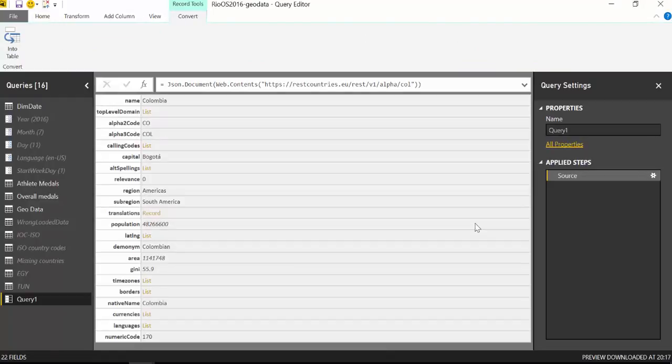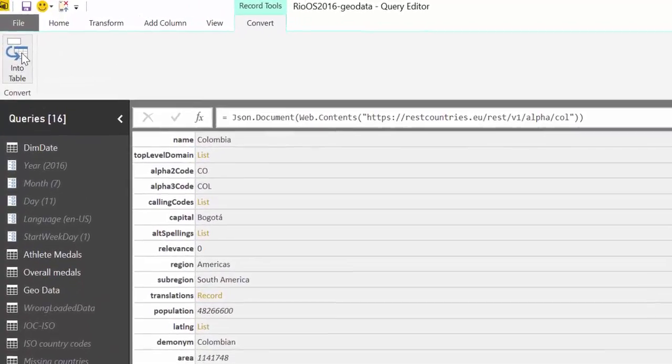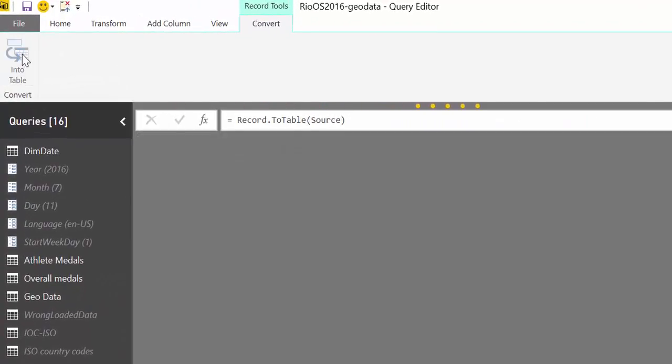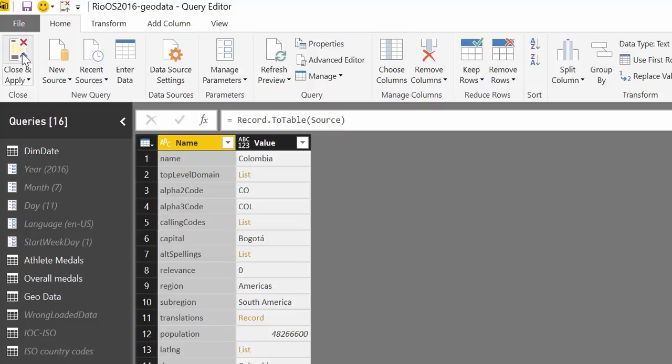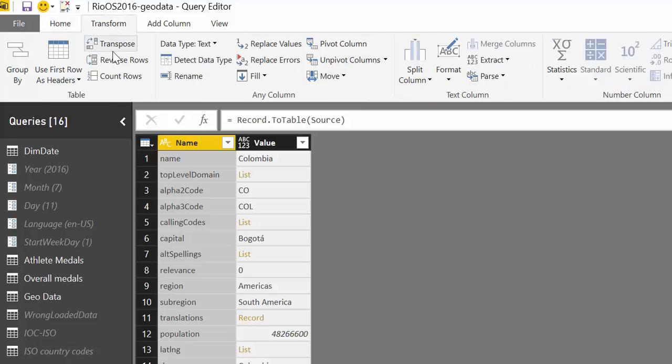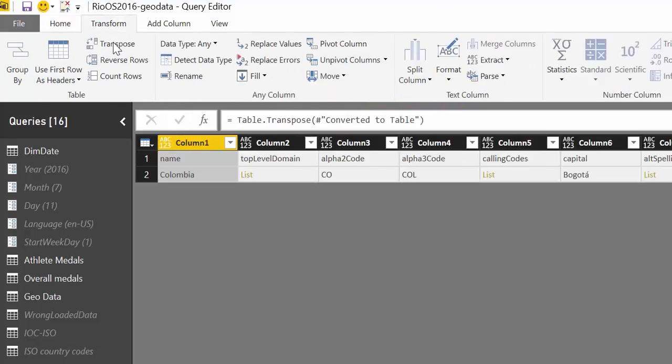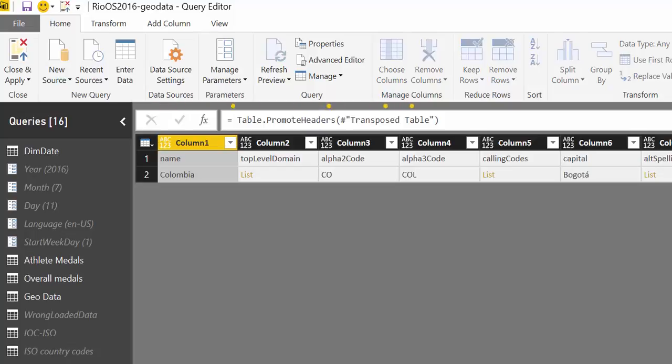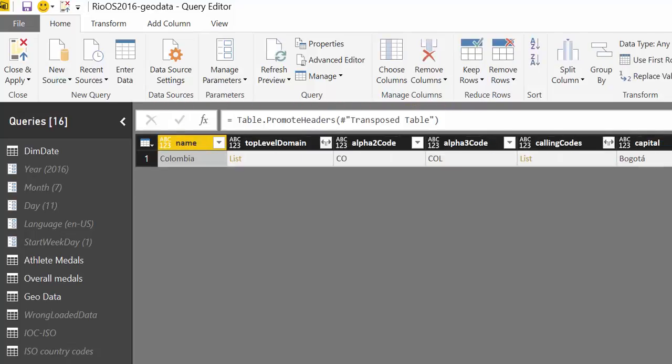So it made the connection and it gave us a list. We're going to convert the list to table and then we're going to transpose because we want to have these as columns so we go to transform, transpose, and the last thing we're going to do is to have the first row as headers.